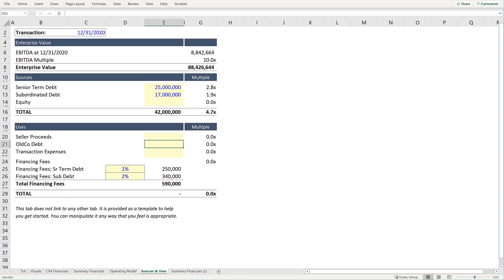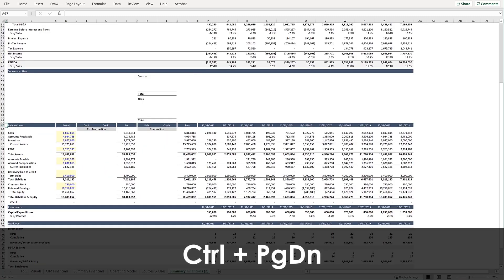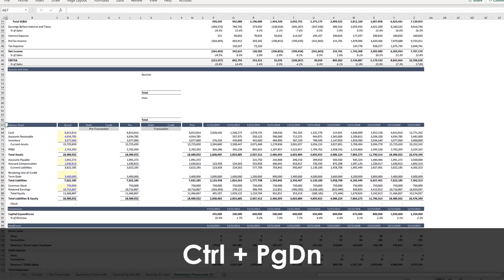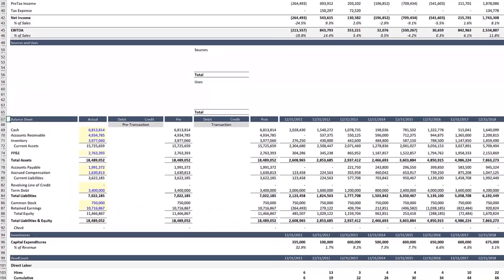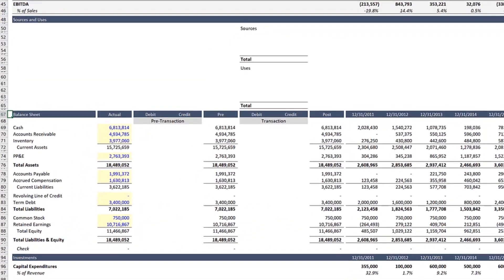Next, we will skip Equity and Seller Proceeds and move on to Old Co. Debt. So press Ctrl and Page Down. And on the Liability side of the balance sheet, we will see Term Debt of $3.4 million.